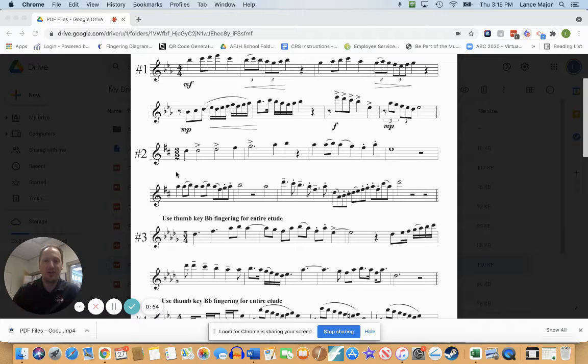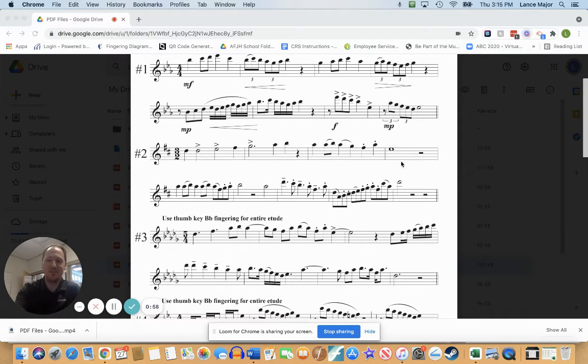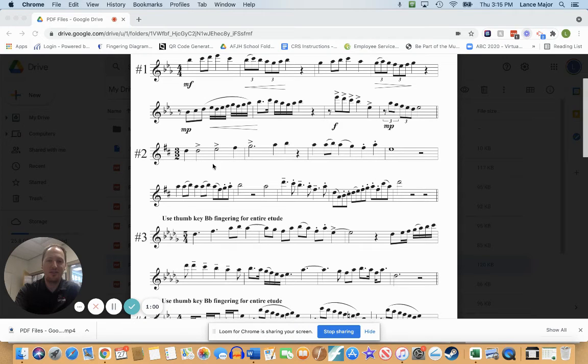which means a whole note isn't going to fill the whole thing up. You can even see that in measure four. So three half notes for every measure.